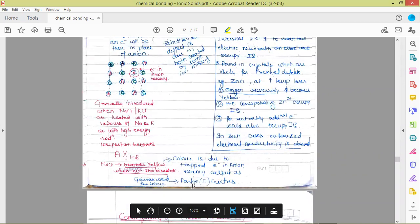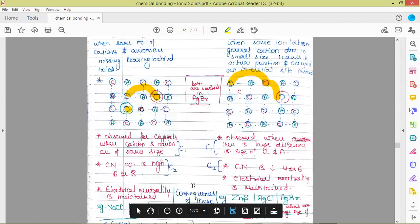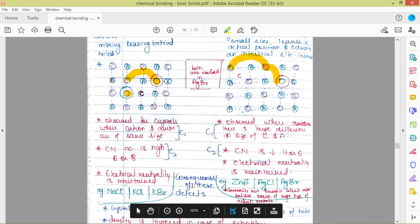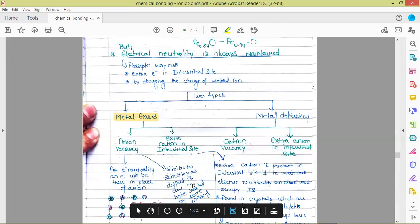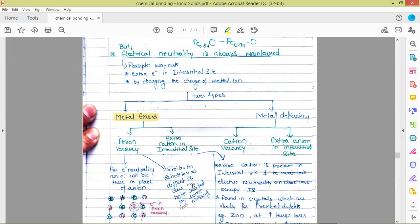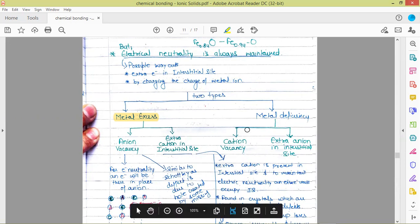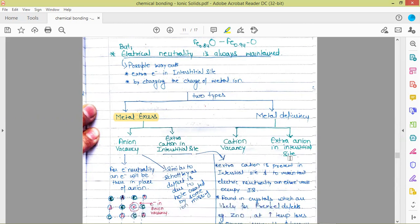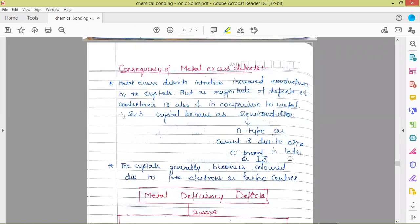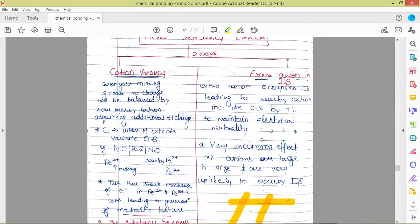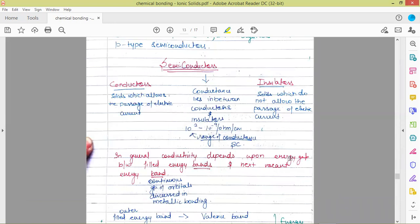So to summarize: there are two types of defects — stoichiometric and non-stoichiometric. Stoichiometric are of two further types: Schottky and Frenkel. Non-stoichiometric compounds have two types of defects: metal excess and metal deficiency. Metal excess can be achieved by two types: anion vacancy and extra cation in interstitial type. Metal deficiency can be achieved by two types: cation vacancy and extra anion in interstitial type. This is all about the defects in crystal lattices. In the next video, we'll be discussing semiconductors. Thank you so much. Have a good day.